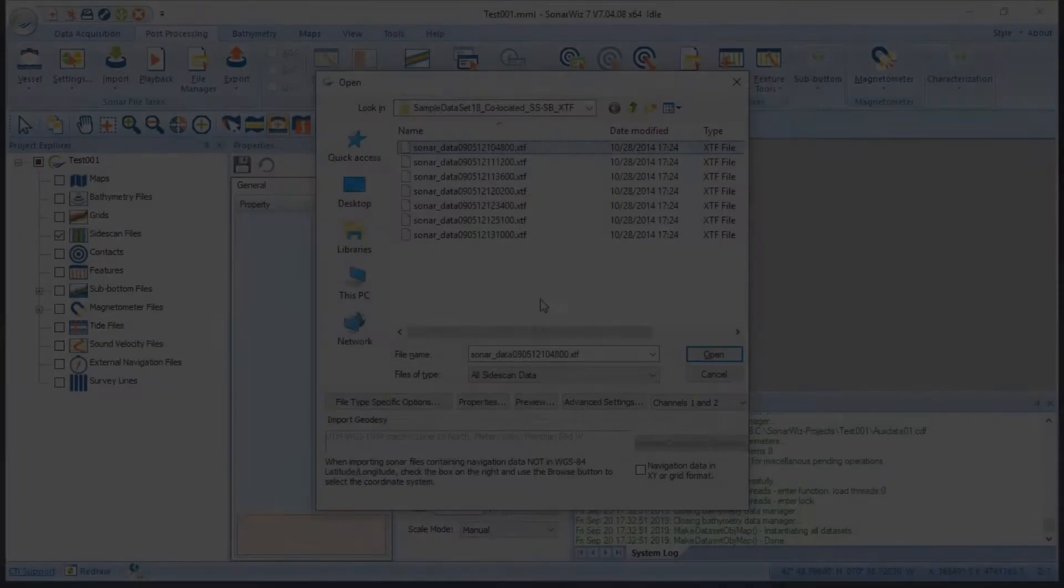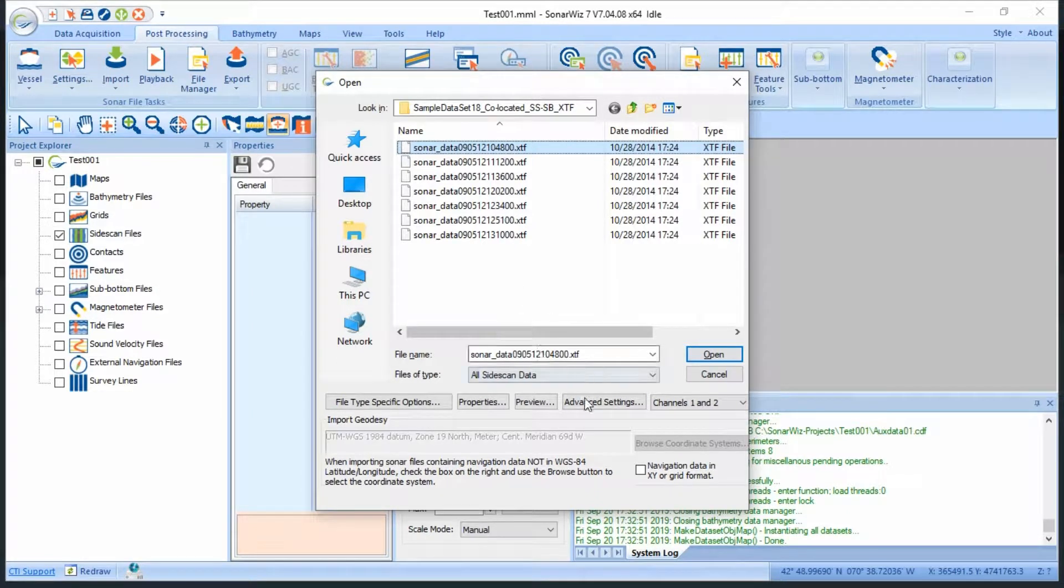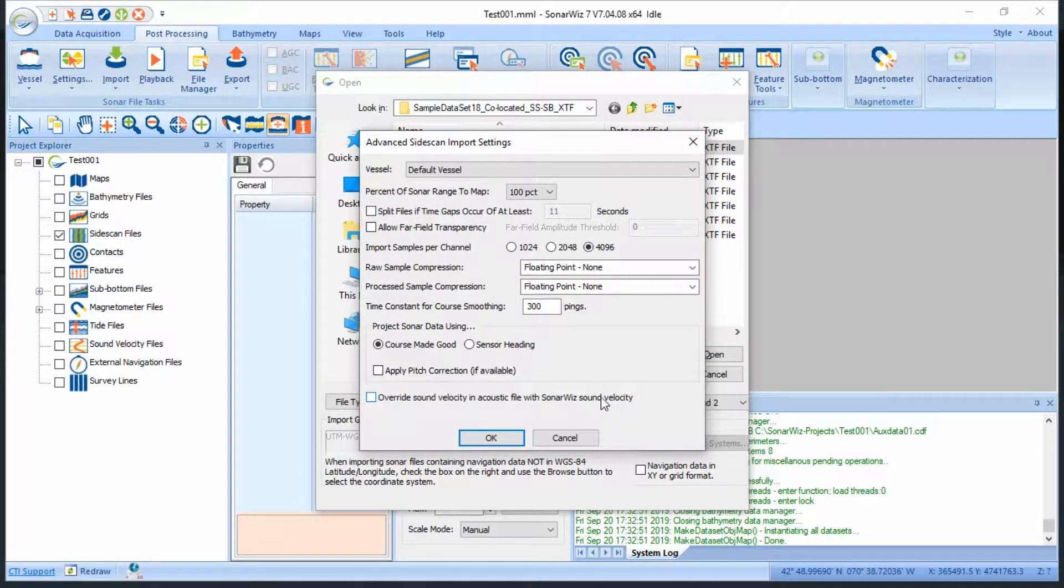Once your file type specific options are set, proceed to the advanced side scan import settings. These settings primarily deal with the creation of CSF files.